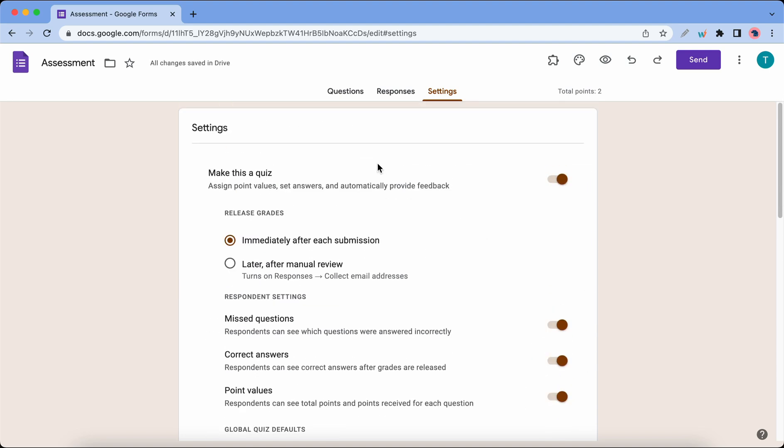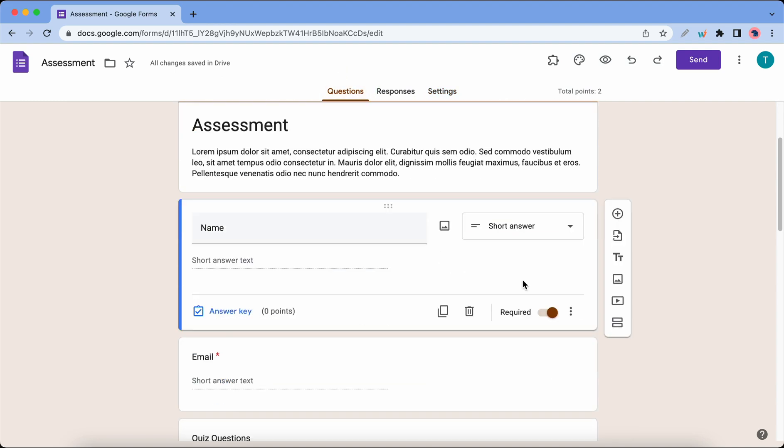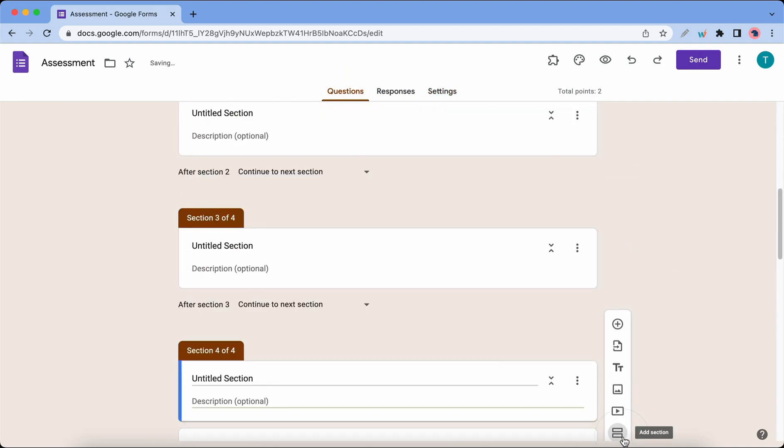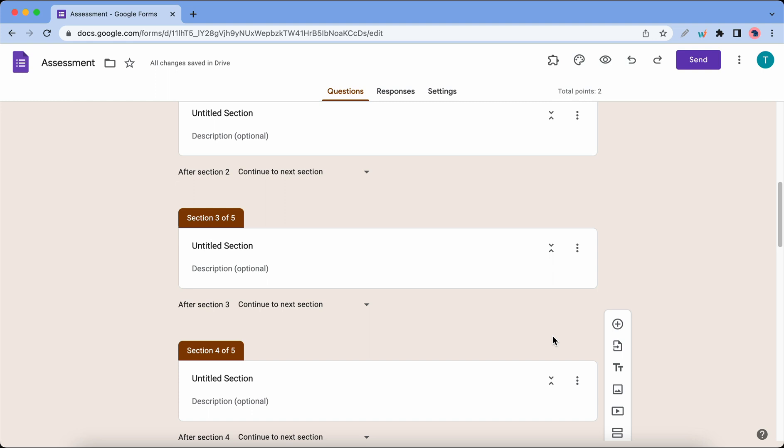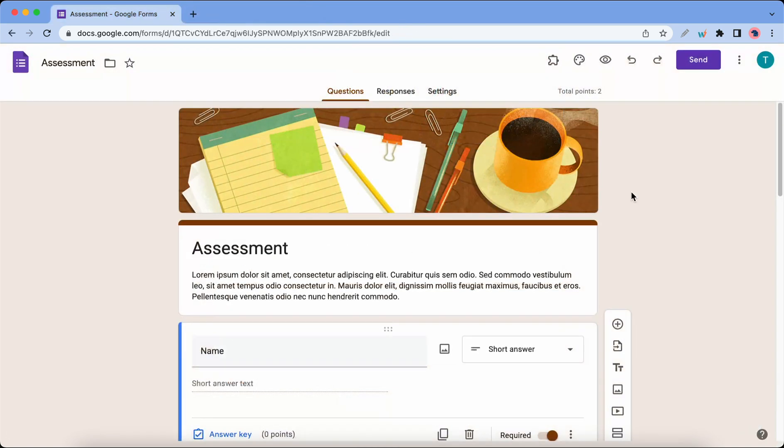Let's go back to the questions. Now I'm gonna add a few sections to make this form long enough. Once we have about five or six, we can go ahead and preview the form. You'll notice that we now have a progress bar at the bottom.